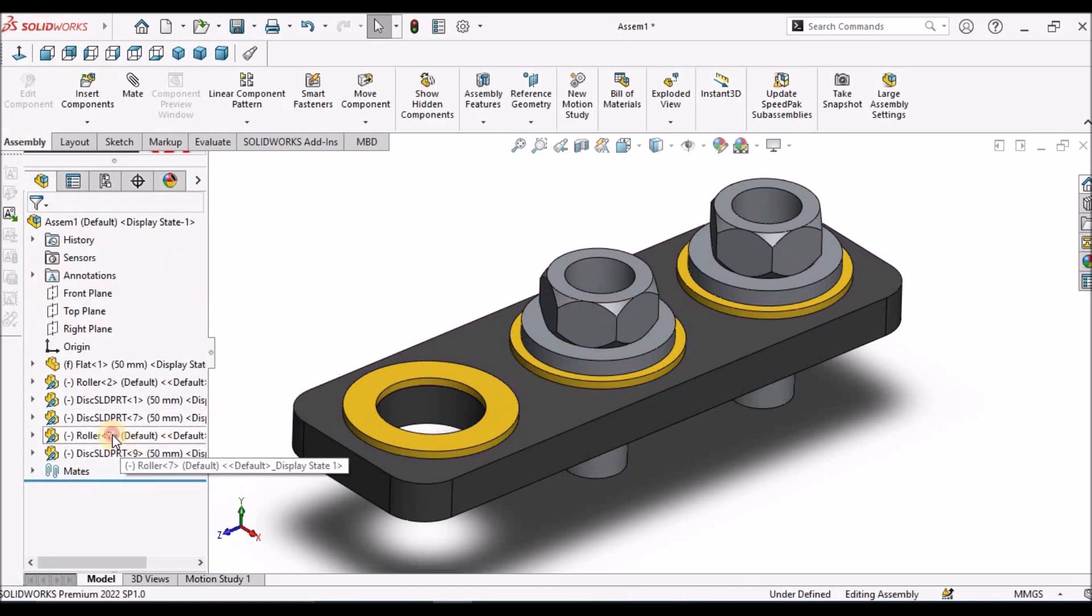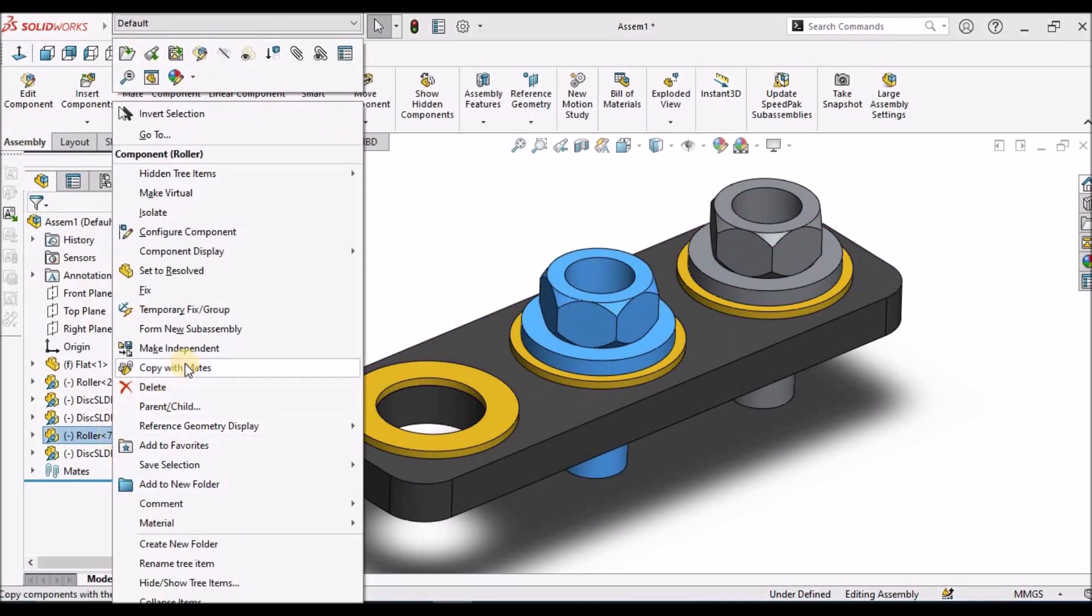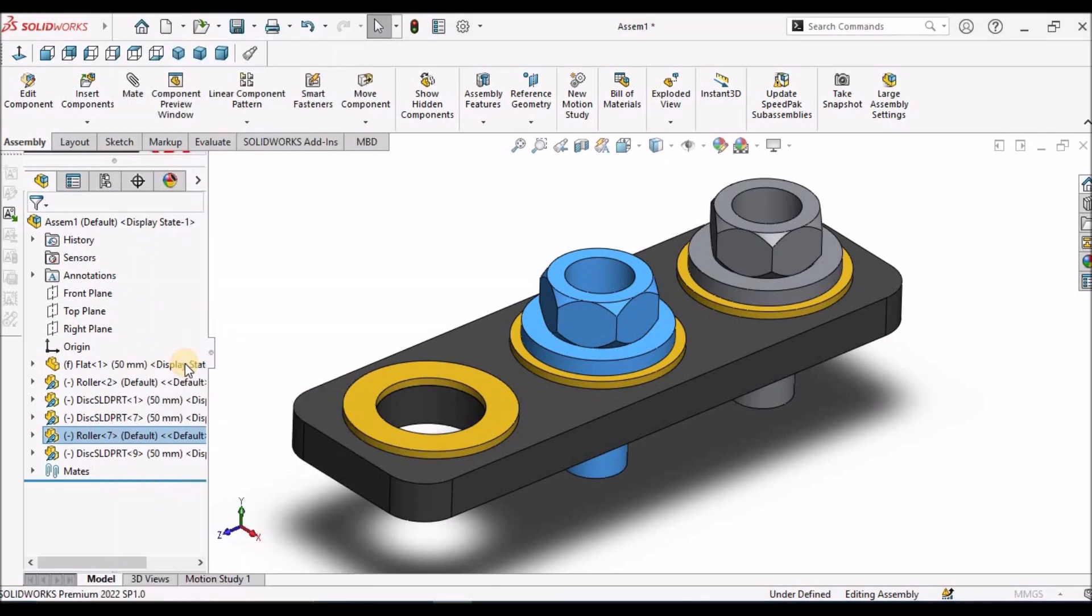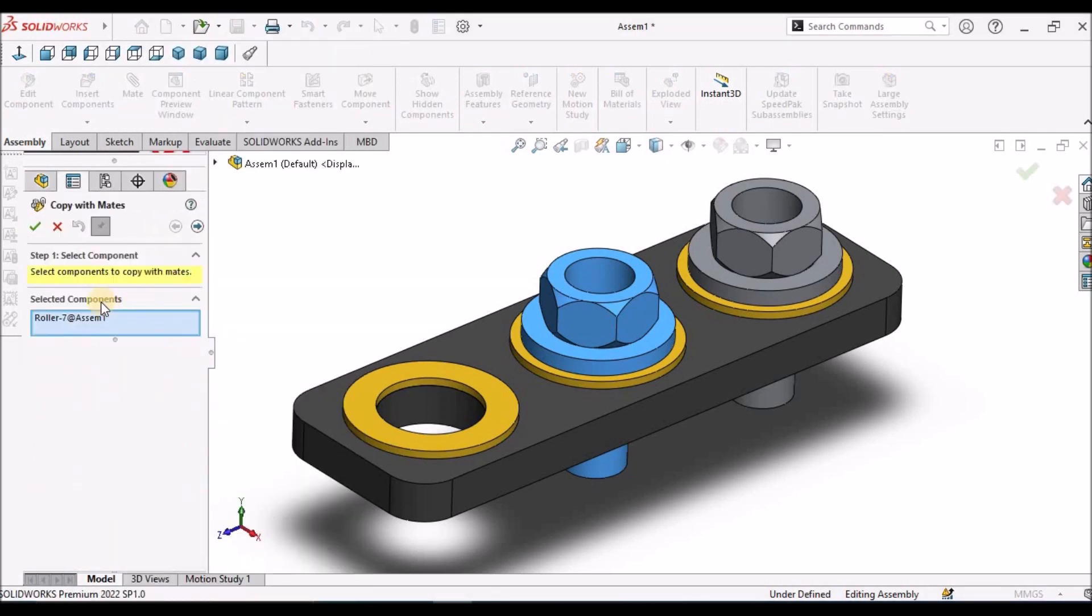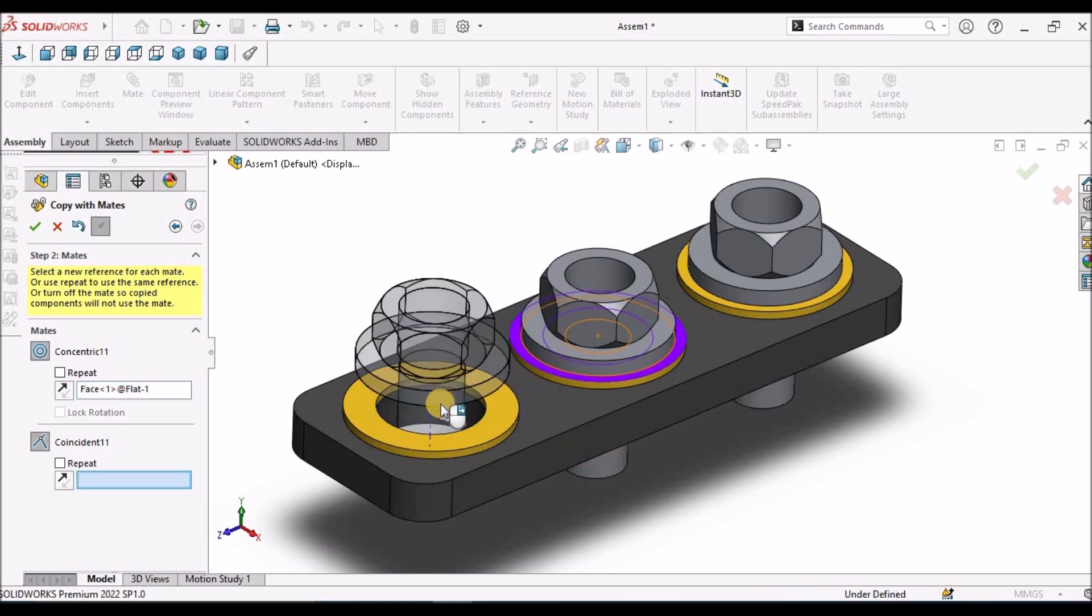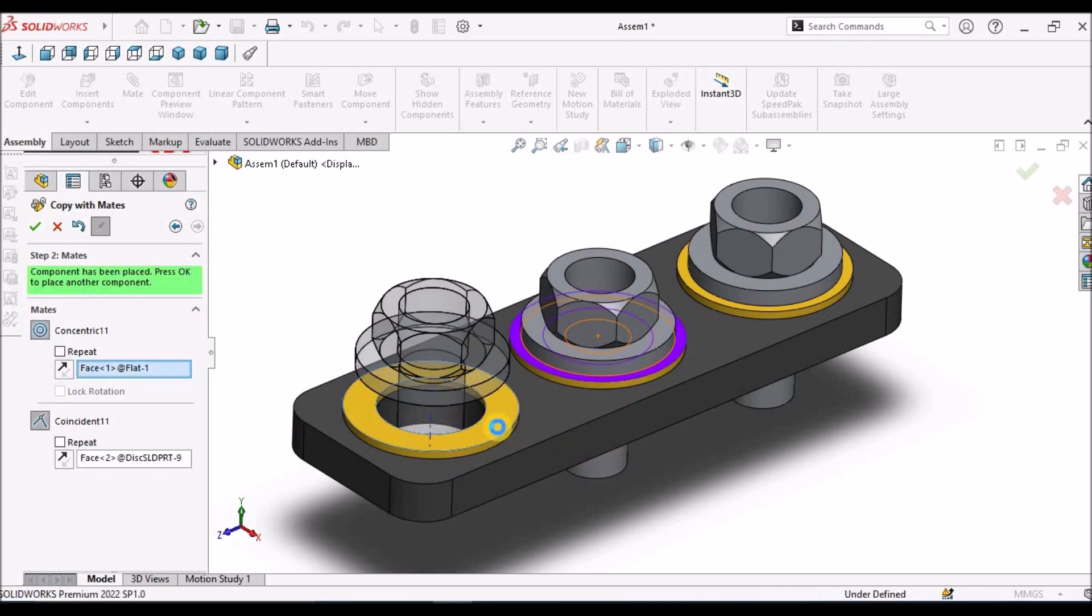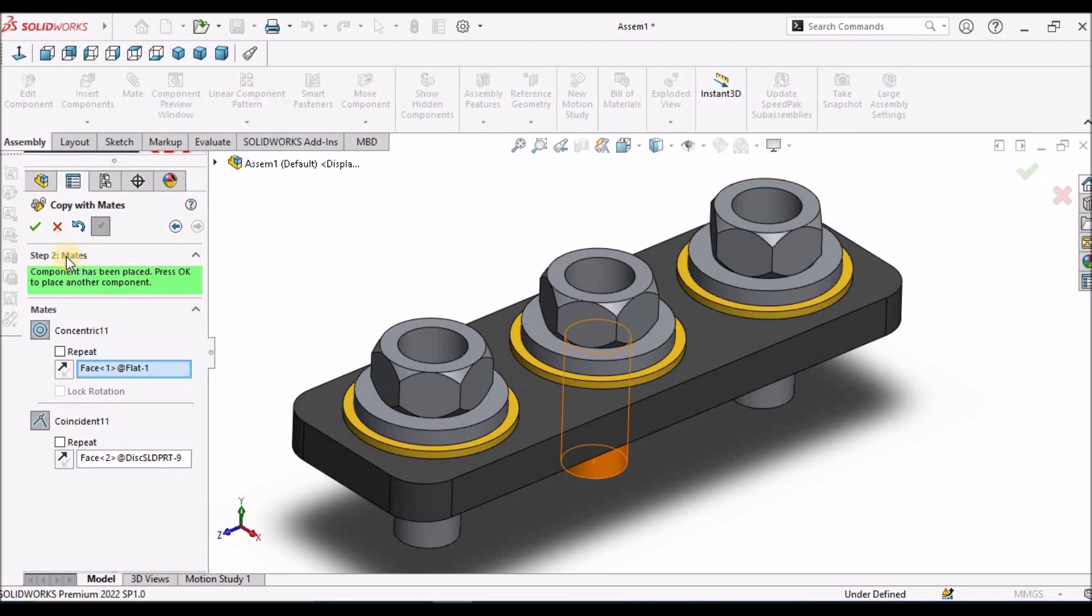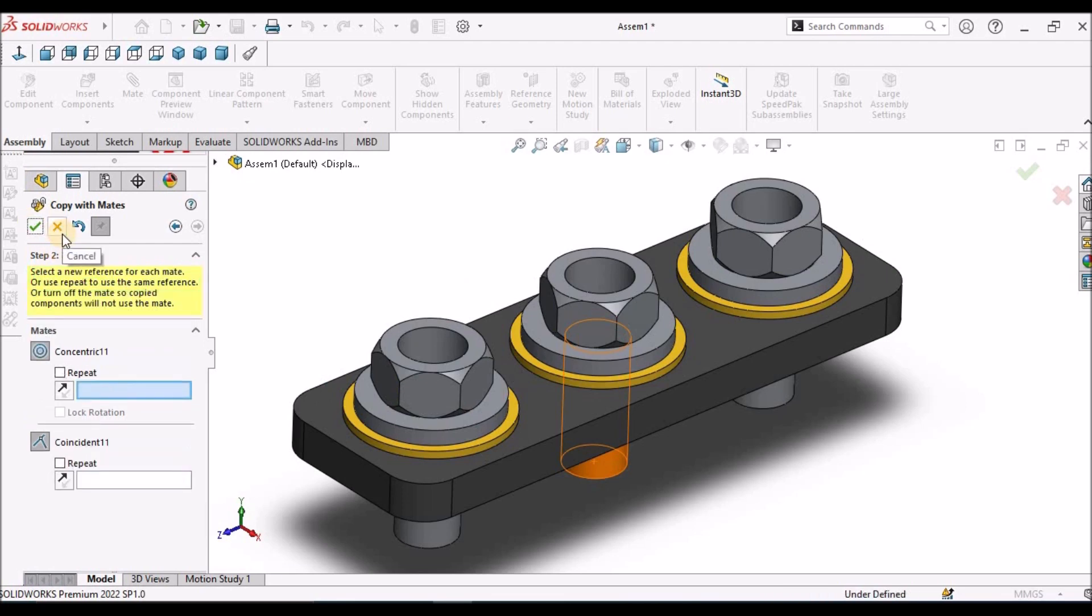Next option, I am going to select from here. Copy with Mates. This component is already selected. Right-click, select concentric and this top face. This component is automatically copied.